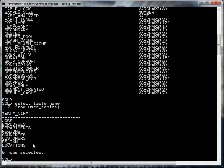Now if I want to see the structure of any of these tables, I can perform a describe. DESC is short for describe and this is actually not a SQL statement. Describe is actually a SQL Plus command. So you can do a describe on let's say the departments.